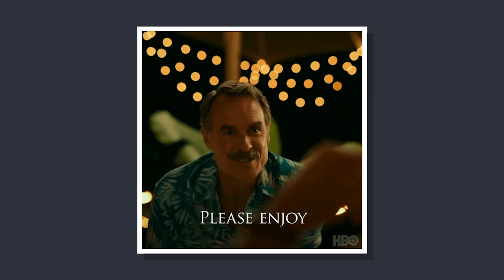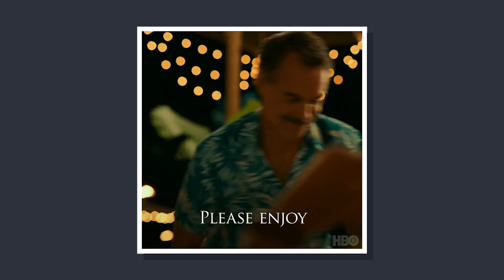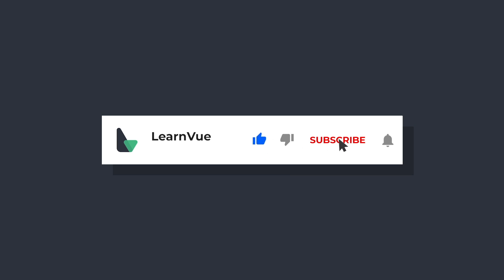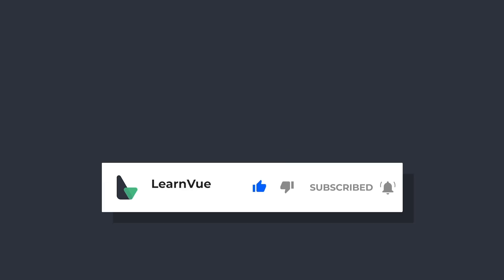So I hope this video helped. If you have any questions, leave them in the comments down below. And don't forget to like and subscribe for more Vue content. Happy coding.